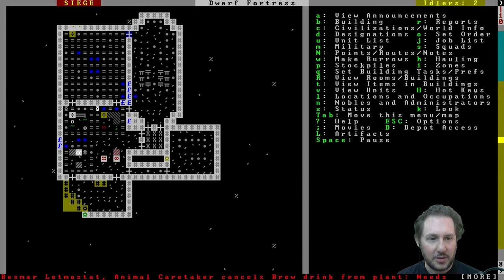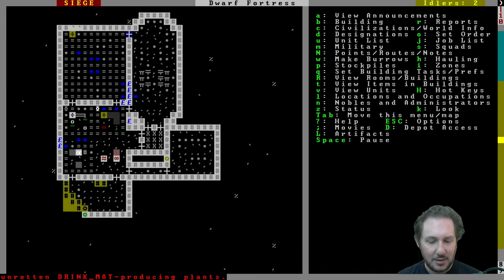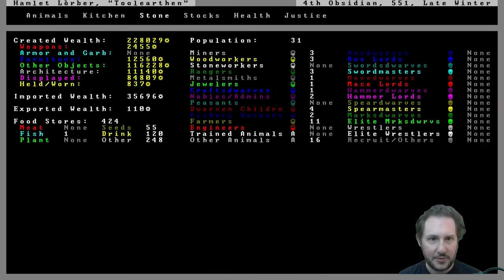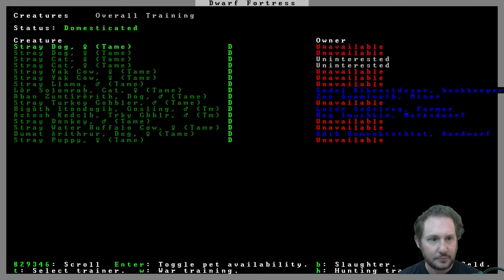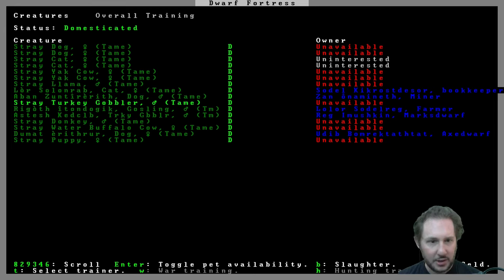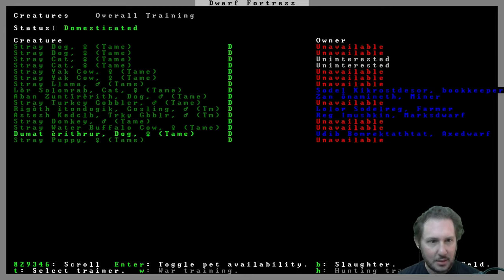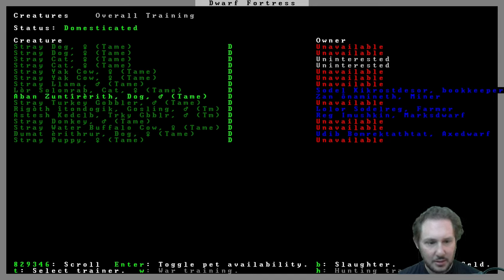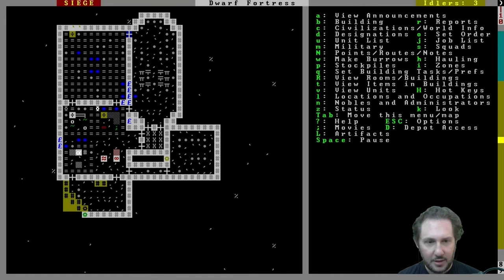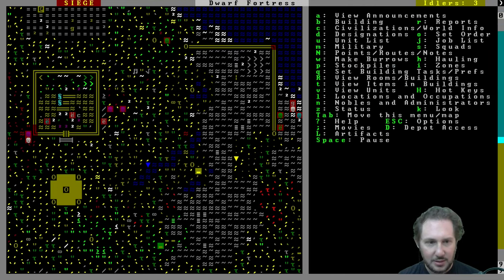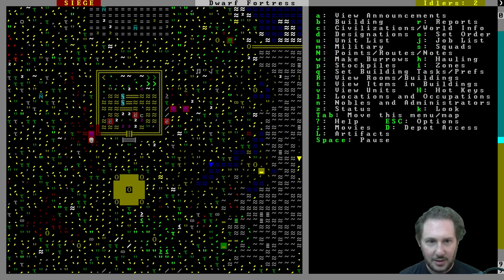A turkey gobbler! We got a turkey gobbler. We don't have any, do we have, let's take a look at our animals. We have a turkey gobbler, we don't have a female turkey. I thought maybe we could start some eggs but don't think we have that. We have female dogs, we do have a male dog. In theory our dogs could breed.